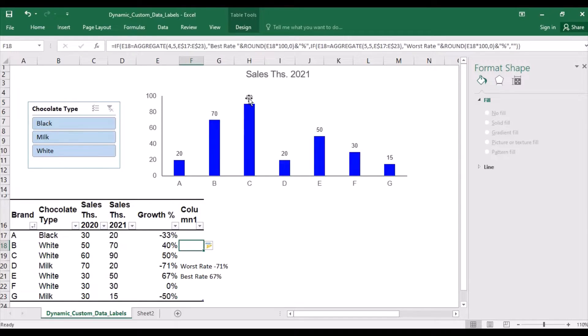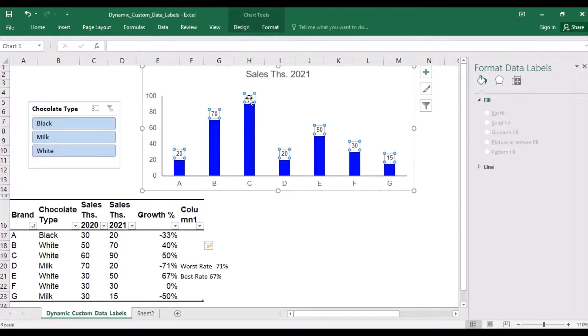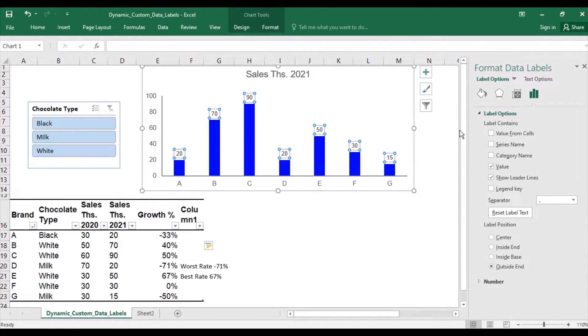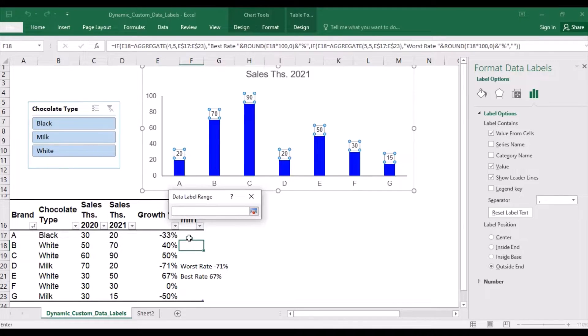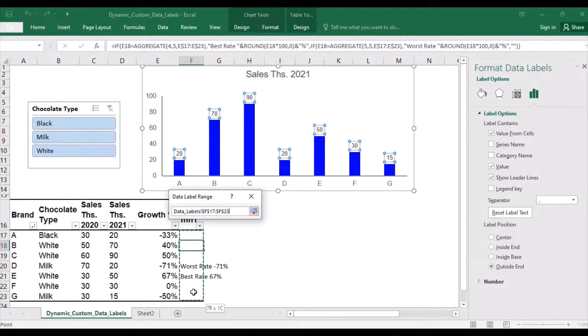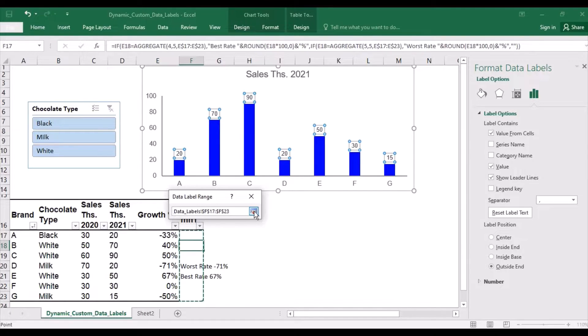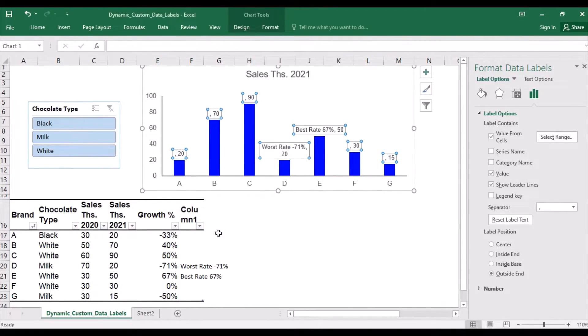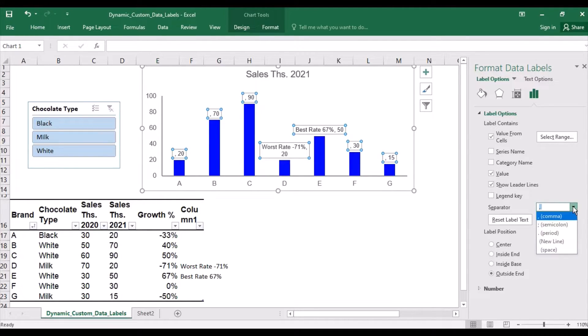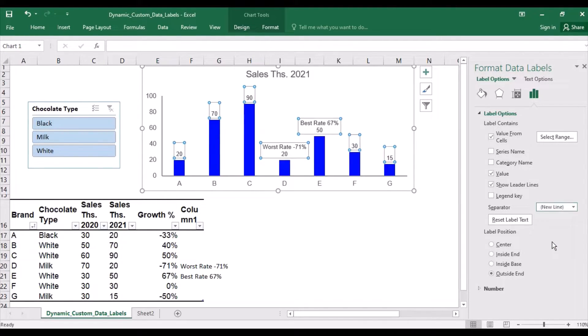Let's add these two data labels. I will click value from cells and specify that the range should be the column where a dynamic comment is. And the separator, I will specify a new line just to make it nicer.